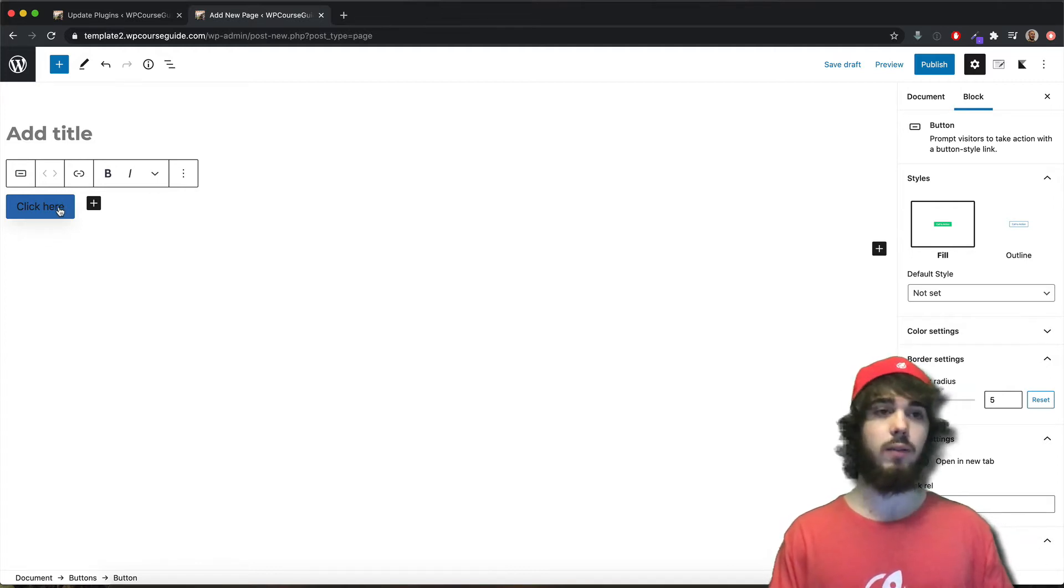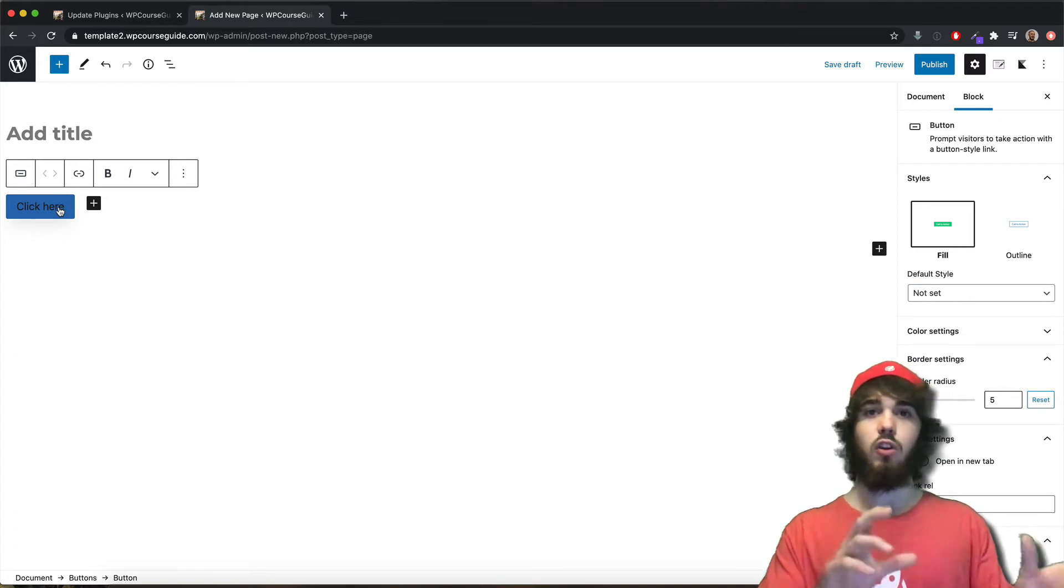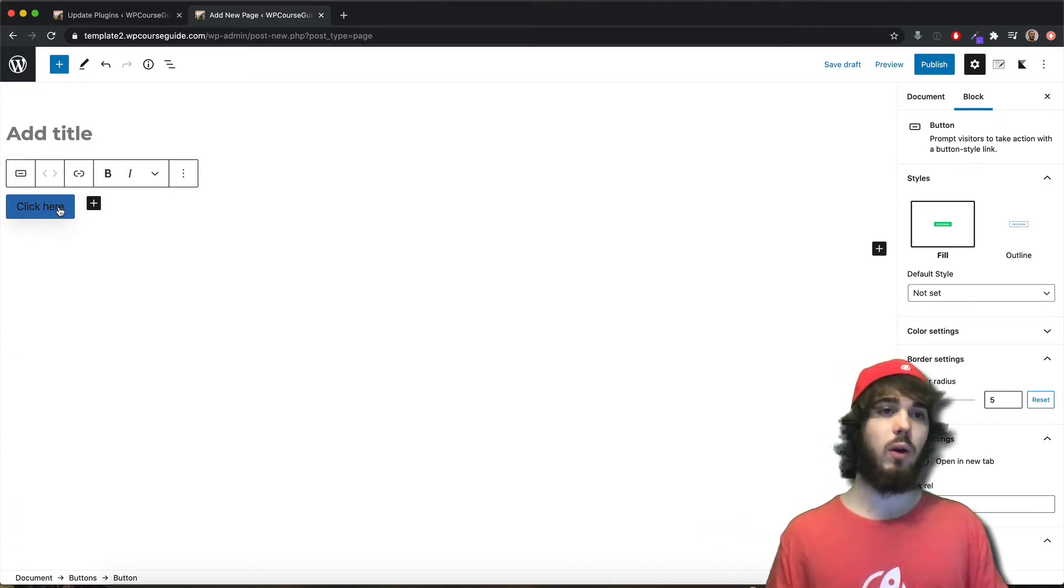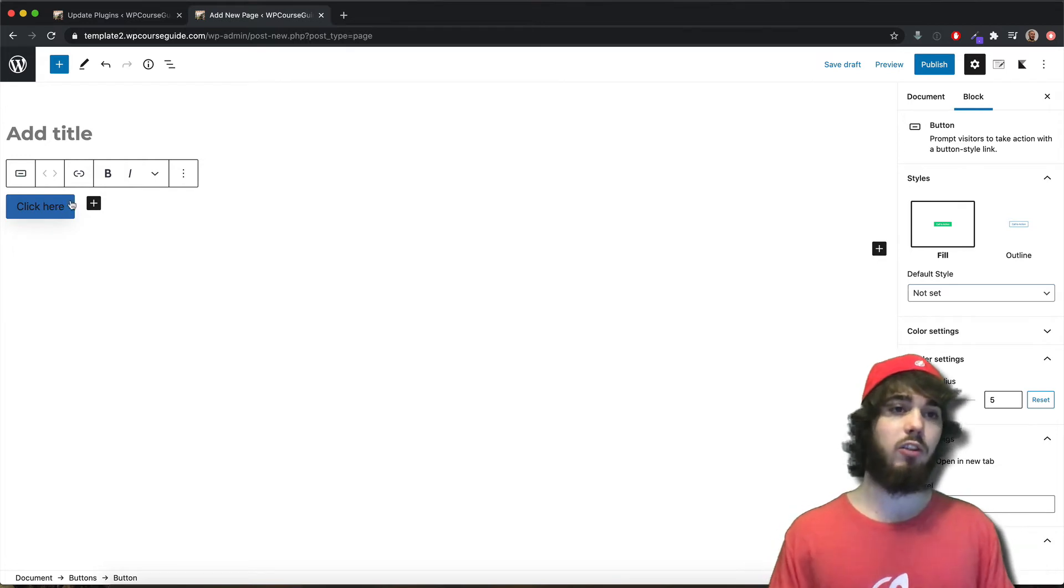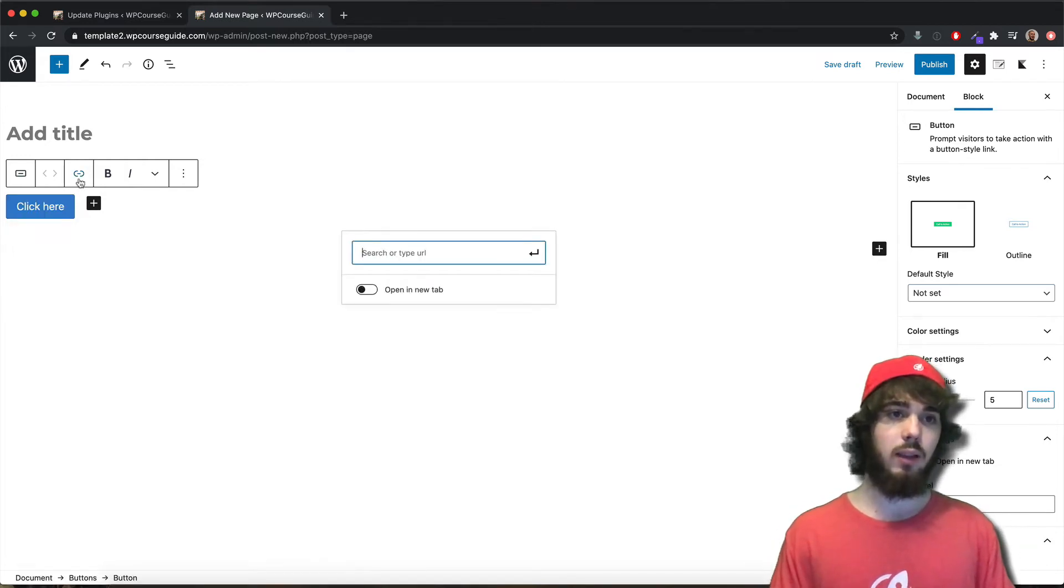That was really annoying - you'd have to edit the button in HTML and then add in a target equals blank parameter. You would get an error on the pages, but now with this link...